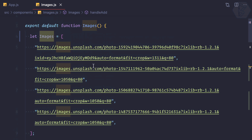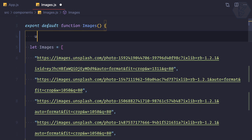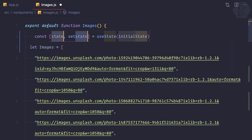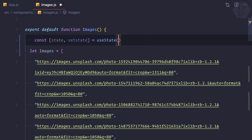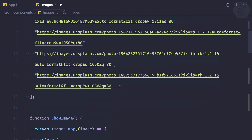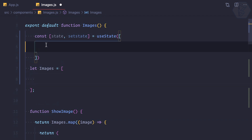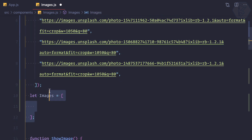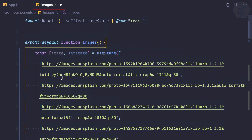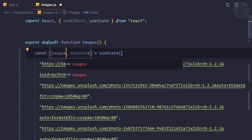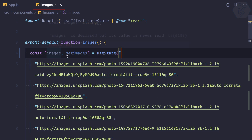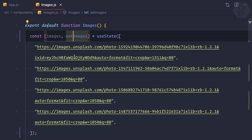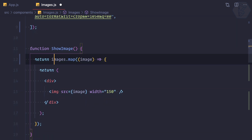Now I'll create a state — remember to import it at the top. I'll initialize it with all these images, cutting them from the plain variable and pasting into useState. I'll remove the normal JavaScript variable. I'll call the state images and the setter setImages, which will update the state value.